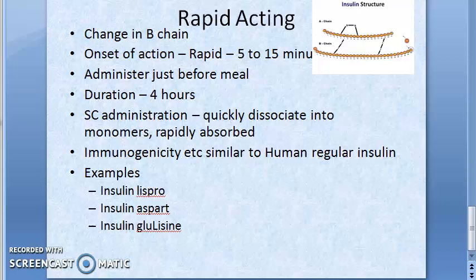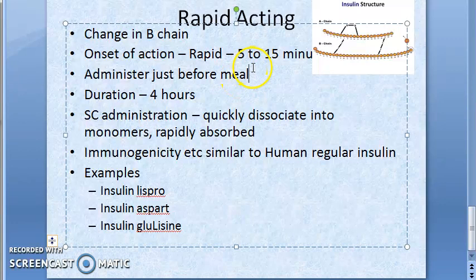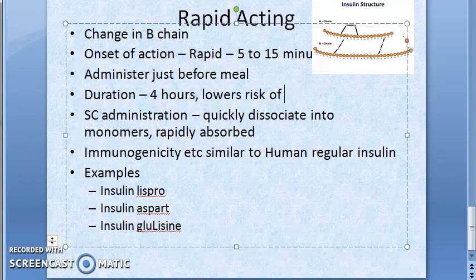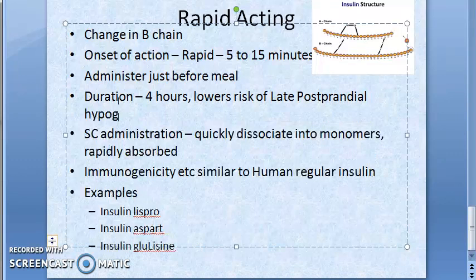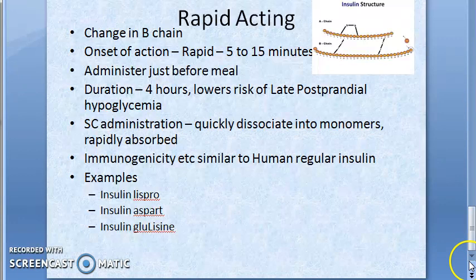To summarize rapid-acting: onset is around 5 to 15 minutes, peak is after one hour, and total duration of action is four hours. Because it acts only for four hours — during the meal period — it reduces glucose levels effectively. This lowers the risk of late postprandial hypoglycemia.